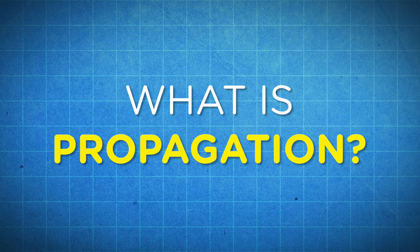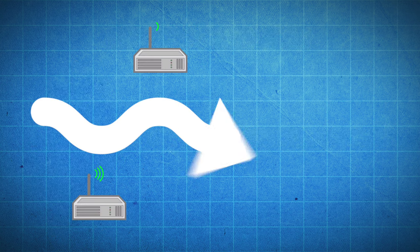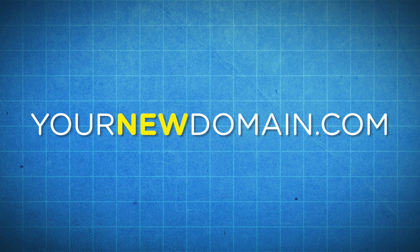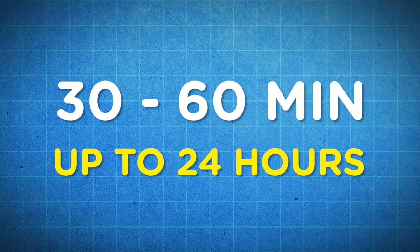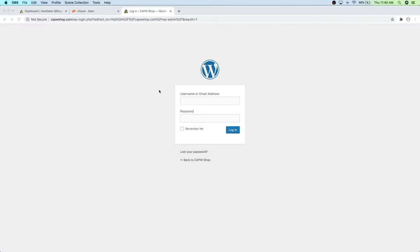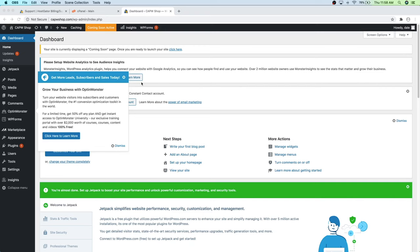About every 10 minutes just refresh the page, and whenever you get to the WordPress login page you'll be able to log in. Go ahead and put in your username and paste in the password you copied earlier, then click Login. Congratulations — here we are inside the WordPress dashboard. It looks a little daunting, so let's clean it up by clicking X on all the notification boxes to make sure it looks nice and clean.